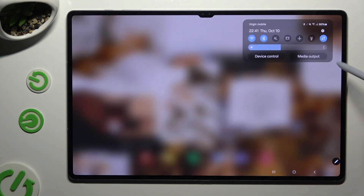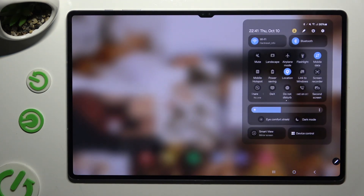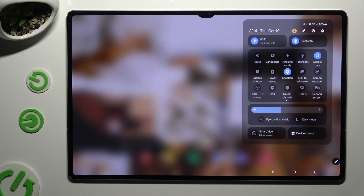Begin by going into the tab menu and looking for the grey landscape or portrait shortcut, or the blue autorotate one.